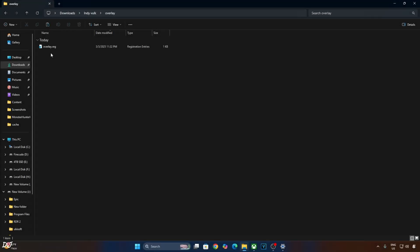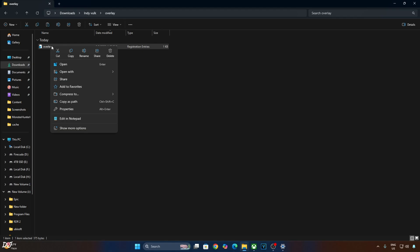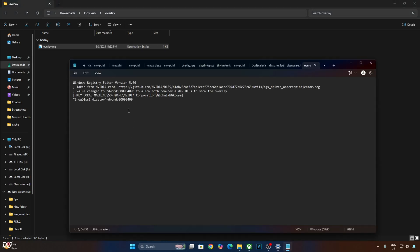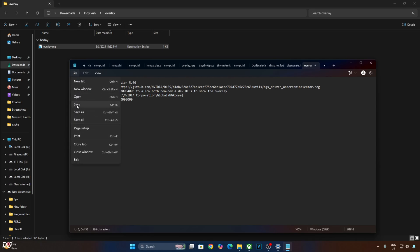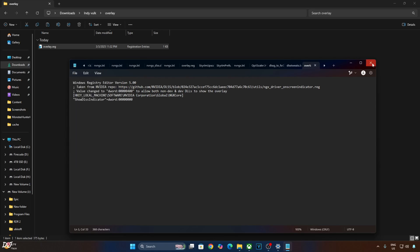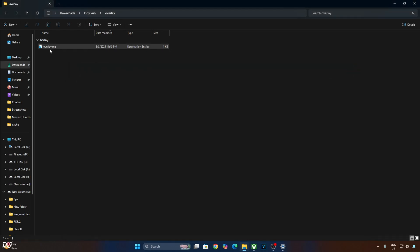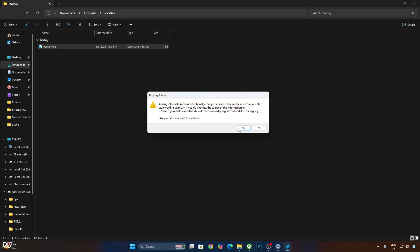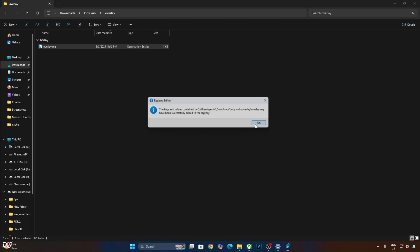Just need to edit the registry file we created earlier. Open it using Notepad, replace number 4 with 0, click File, Save, Close, and run the registry file. Yes — okay.